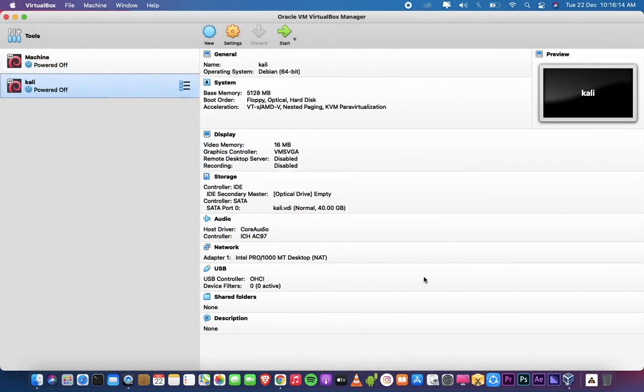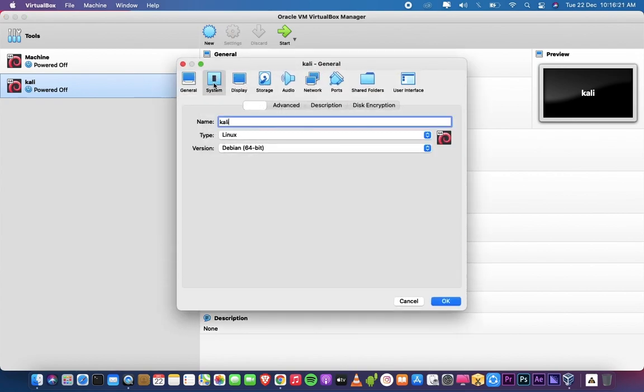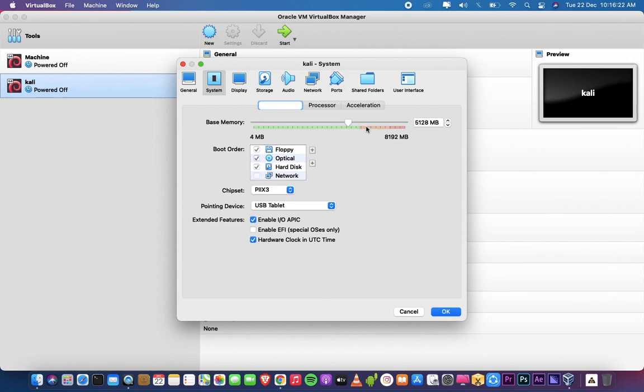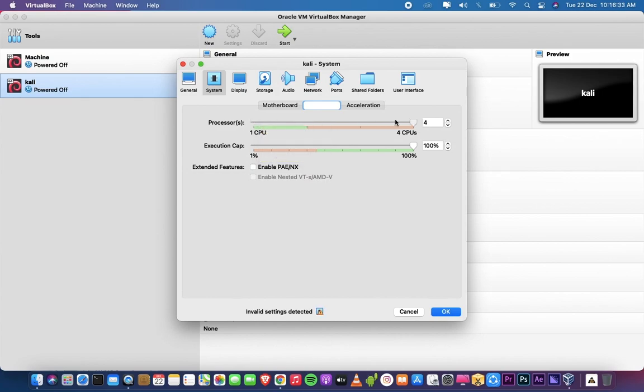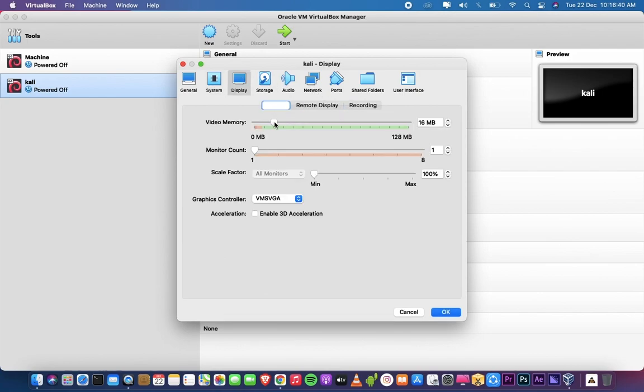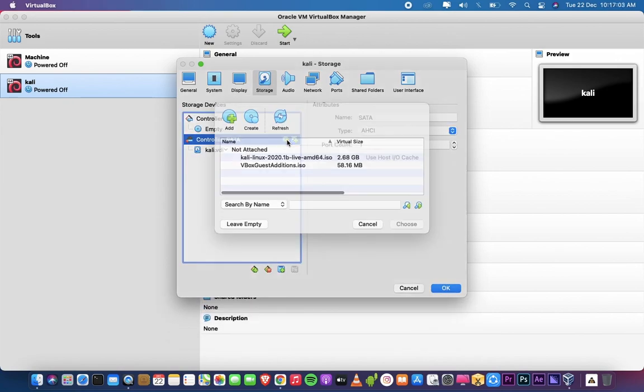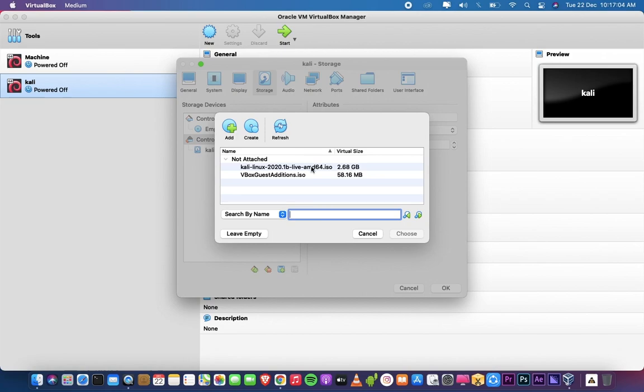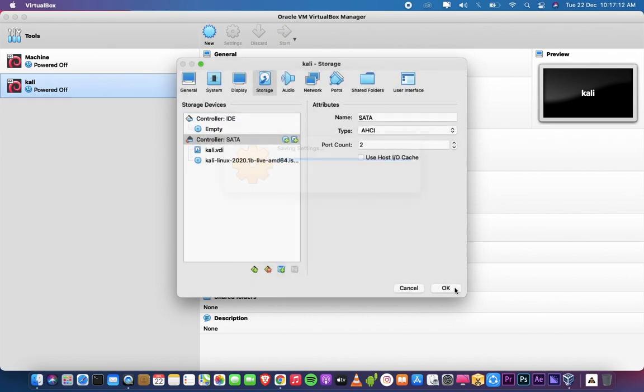Click on the settings symbol and customize the settings like me. After customizing the settings, click on Storage. Select the disk symbol on controller SATA and add your downloaded ISO image. Click on OK.